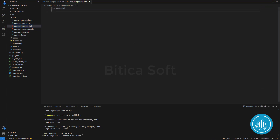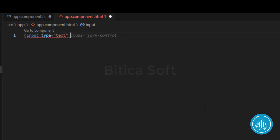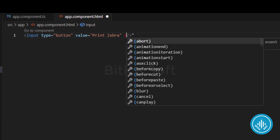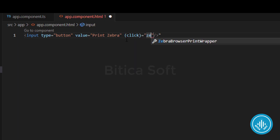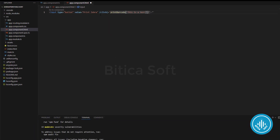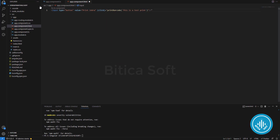Now go to 'app.component.html', remove all the existing code, and add an input of type button labeled 'Print Zebra'. Add a click event and pass the function name 'printBarcode', along with the parameter — the text you want to print on the sticker.